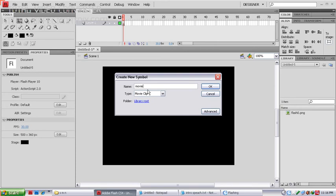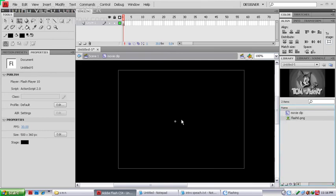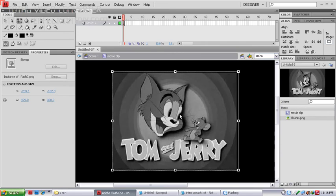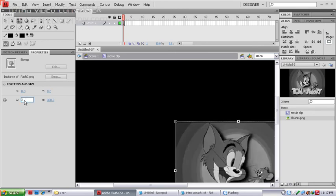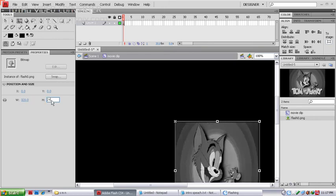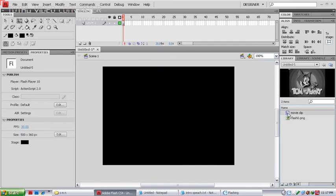The symbol is all black — drag your picture into it. In the Position and Size panel, set X to 0 and Y to 0, width to 320, and height to 240.